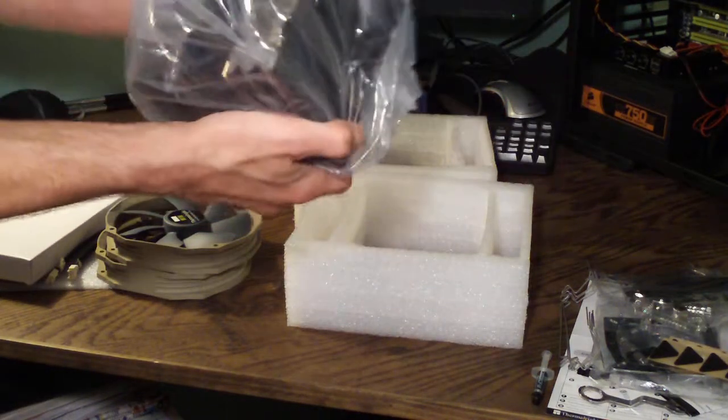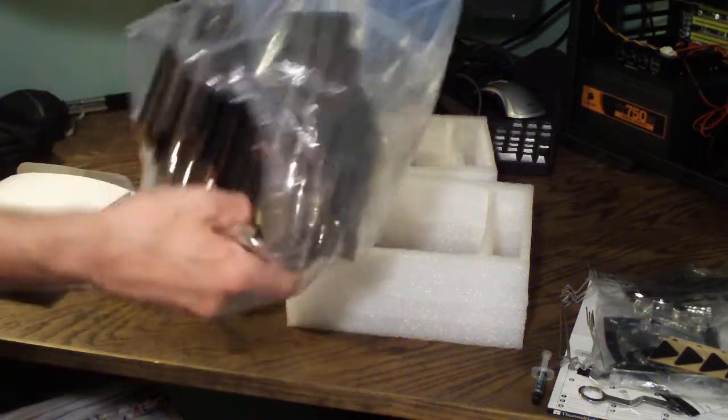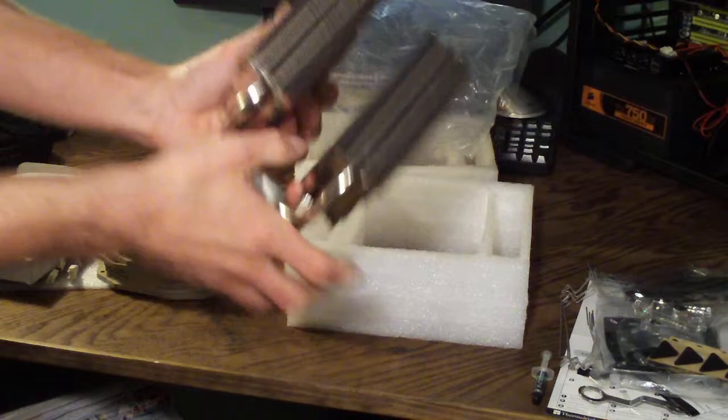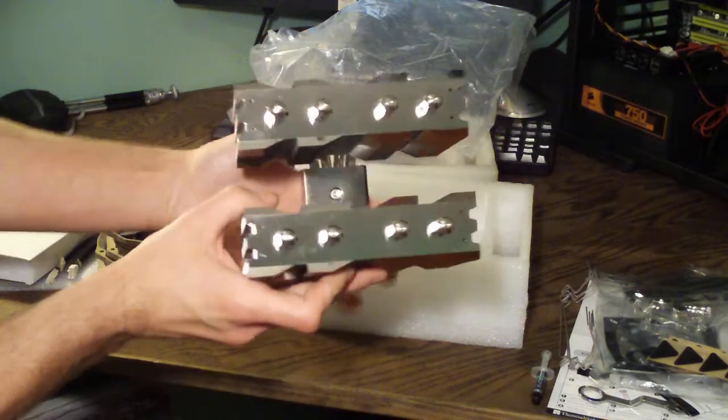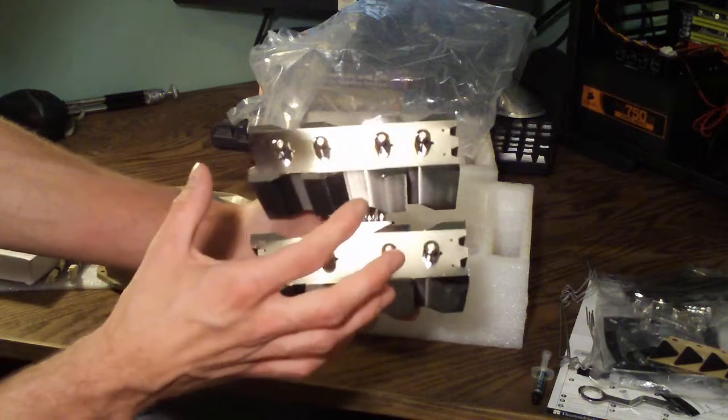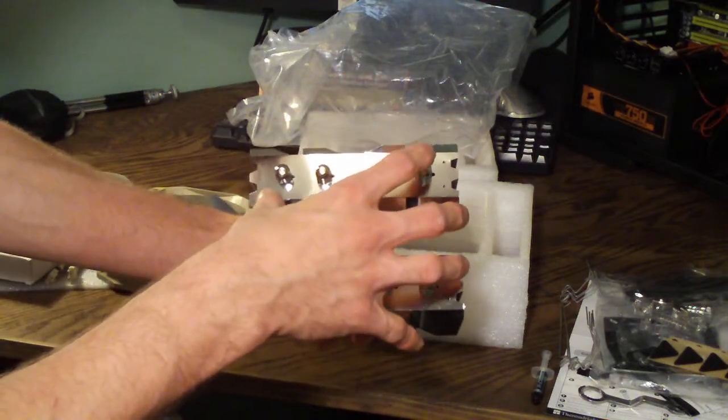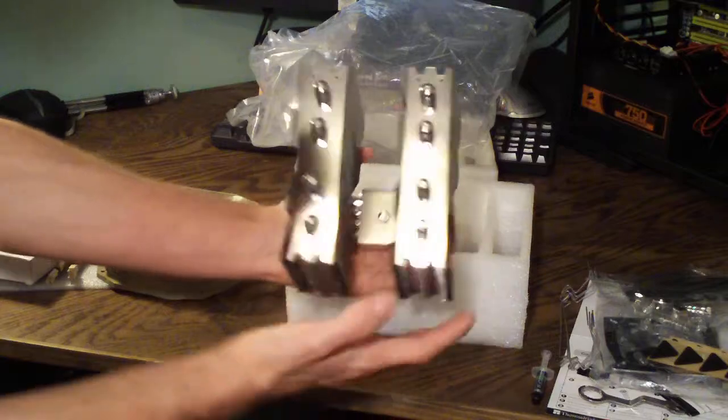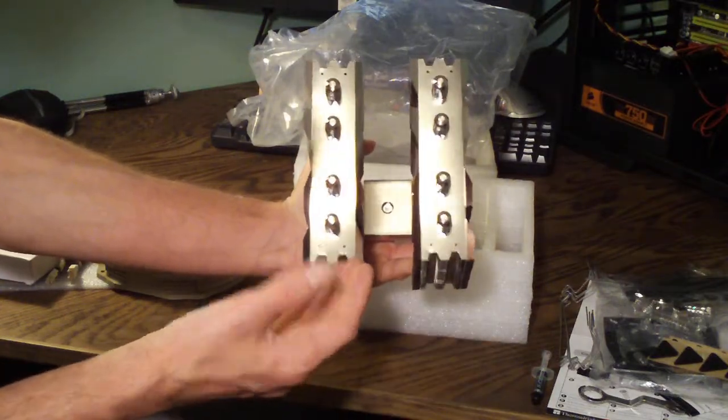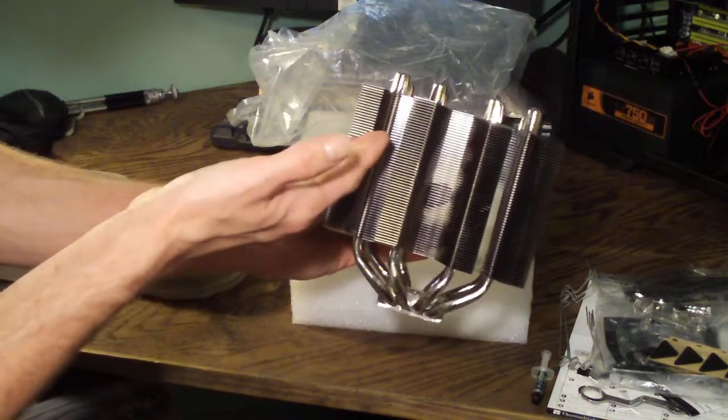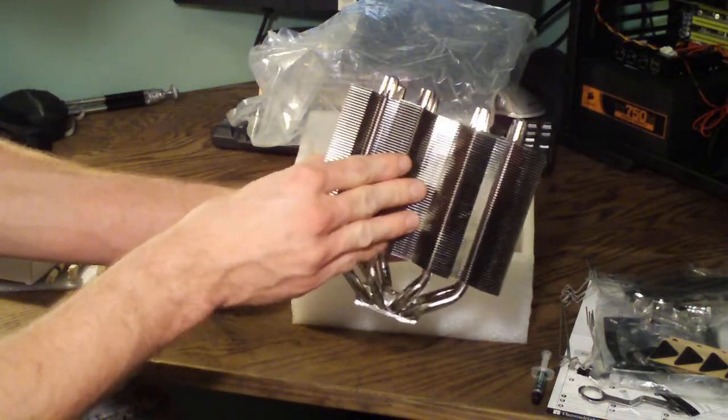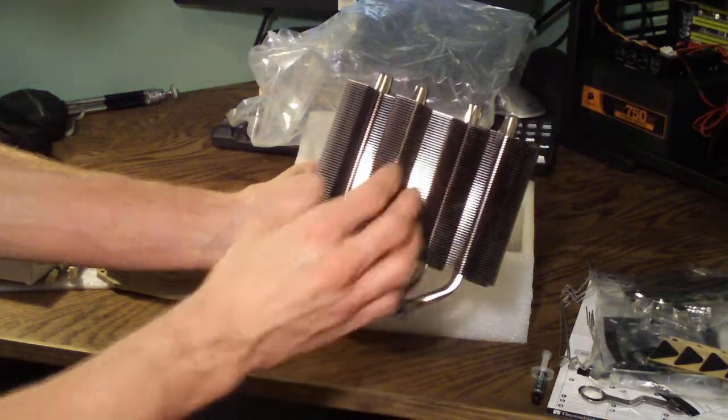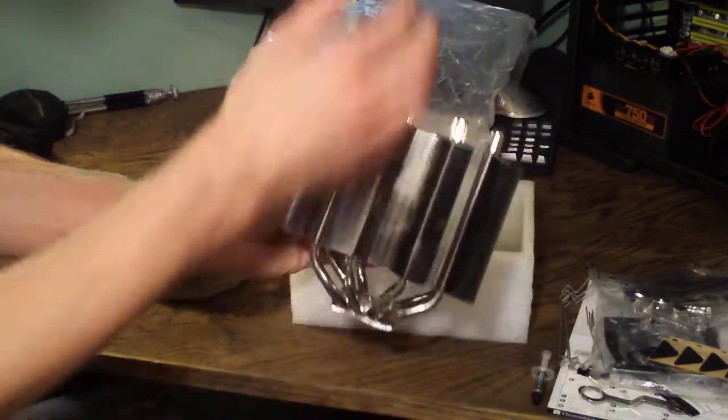Now let's take the heat sink itself out of the package. As you can see this thing is massive. Whereas most heat sinks have just one row of fins, this actually has two separate towers here. And these fins are closely packed together since they're meant for fans to be mounted on here. On a passive cooler you're going to see the fins placed further apart to get the air flow through there.